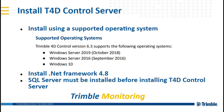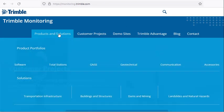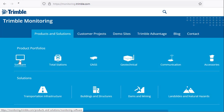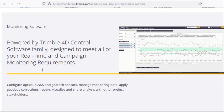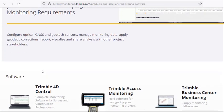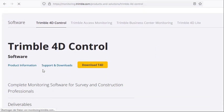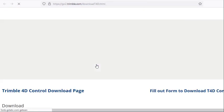You can use this video to see how to install SQL Server for T4D. To download T4D, go to the monitoring.trimble.com page and select Product and Solutions Software. Here you can find Trimble 4D Control and you can select Download T4D.